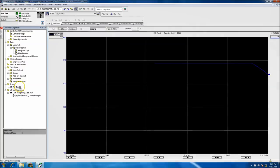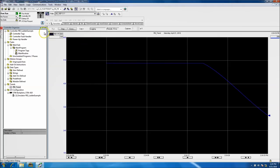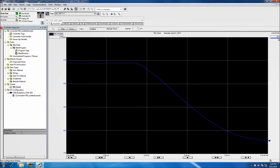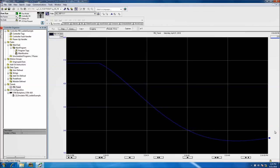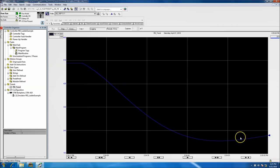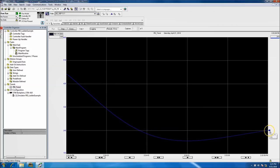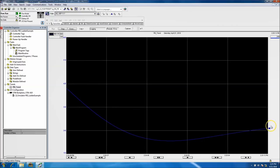We're going to change the setpoint and watch what it does. You'll see the PV is actually traveling down toward 250, but if you notice over here in the corner it actually overshot — instead of stopping at 250 it went down to around 200. Now it's going to work its way back up, adjusting itself and fine-tuning back toward target.